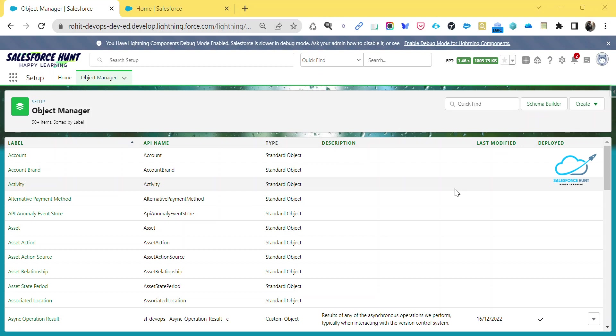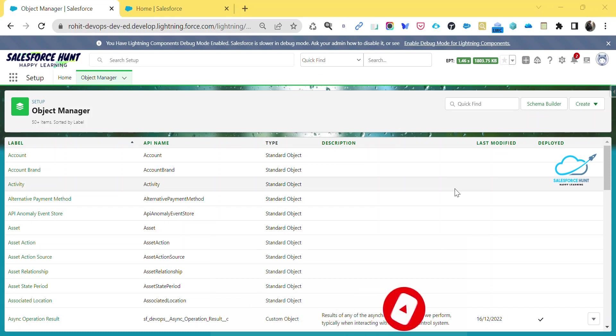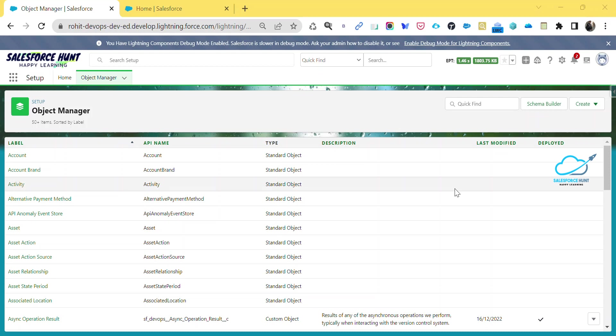Let's get started without any further delay. Screen flow is the only flow type that supports the screen element which can be used for many purposes. It is possible to use the screen element to get input from the user or display anything that you want. In order to build the screen, you drag and drop the available screen components.